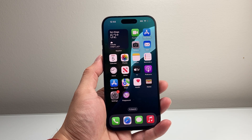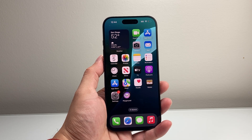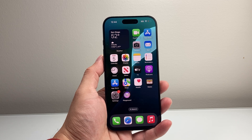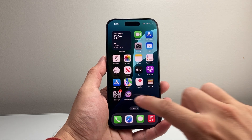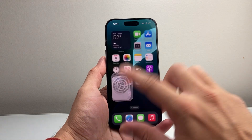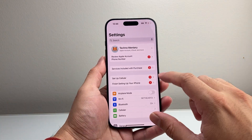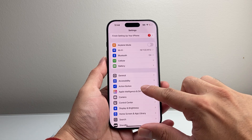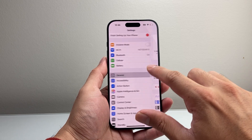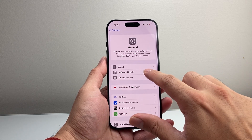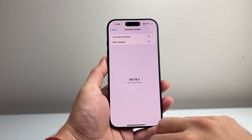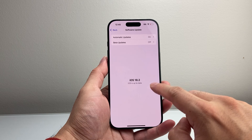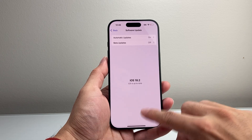Now you do have to update your iPhone to iOS 18.2 or newer, which is the latest version that we updated our iPhone to here in our settings as you can see. General software update — if you haven't updated, you want to update to 18.2 or a newer version.